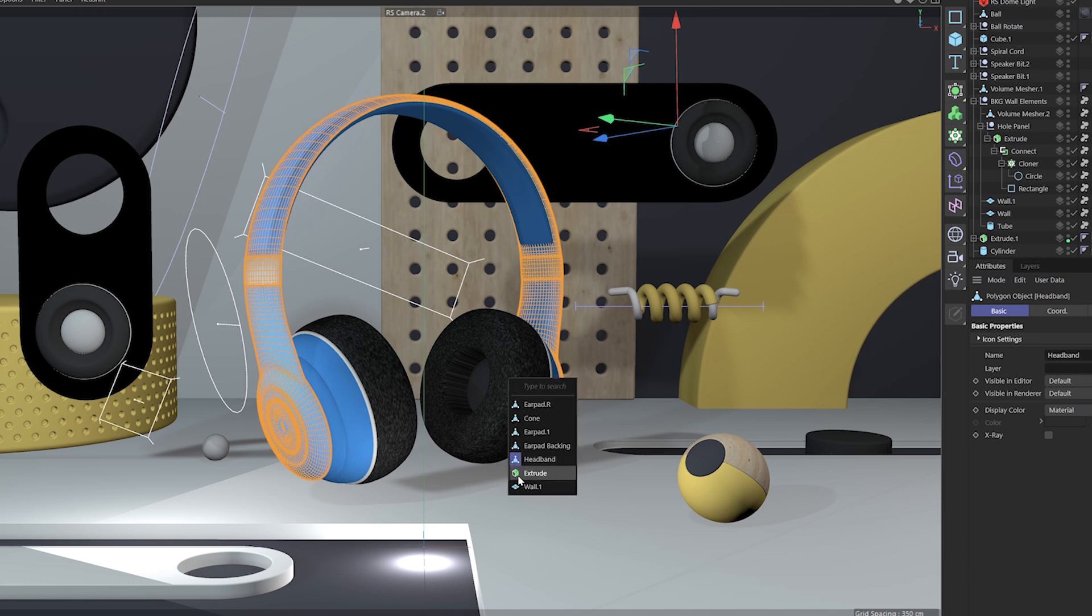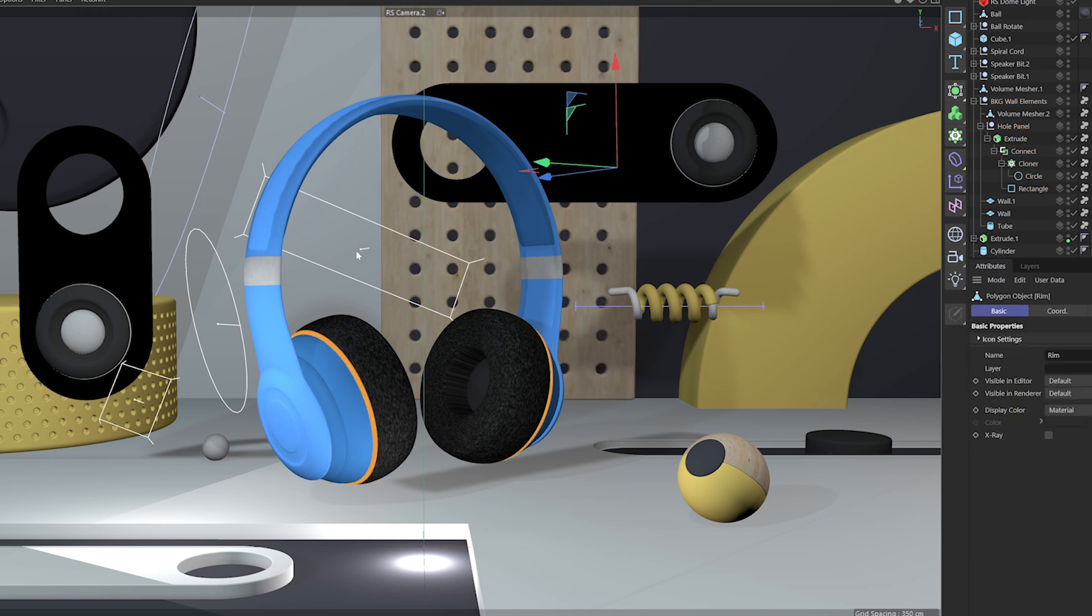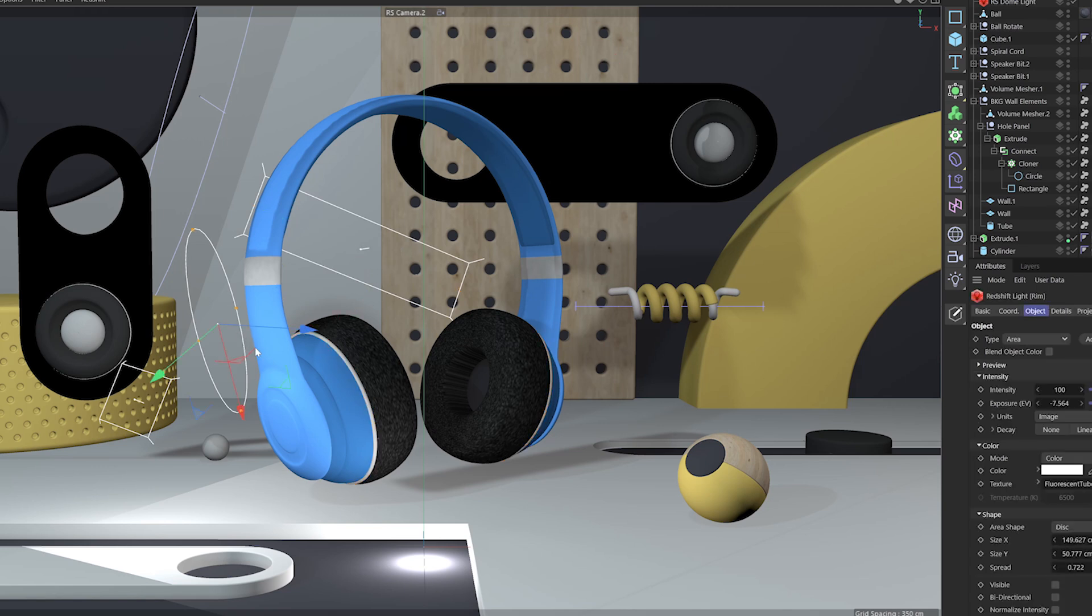I can literally select anything. So this is great if you have a lot of objects cluttering up your scene and you just want to select one object, but it's hard to select in your scene. This is one way to be able to easily select objects in your scene.